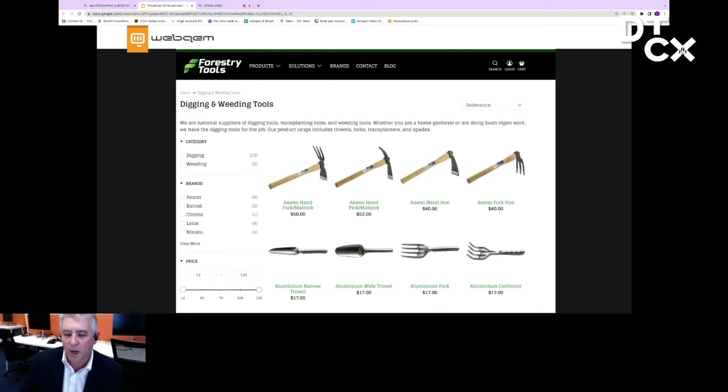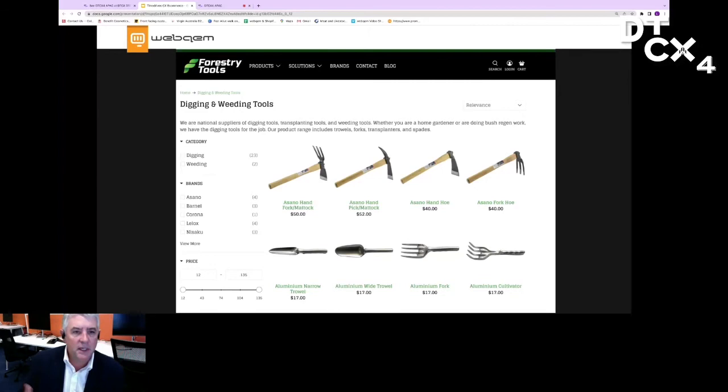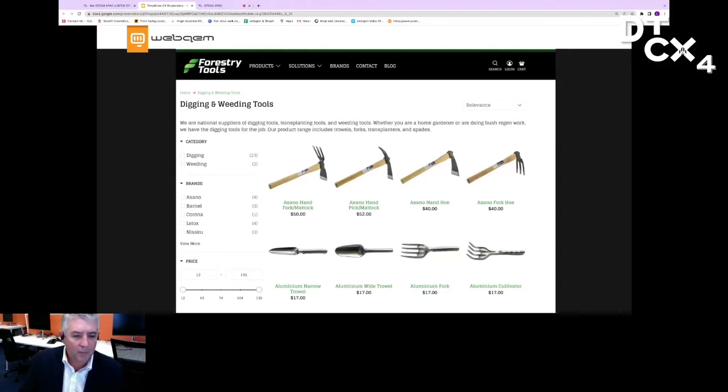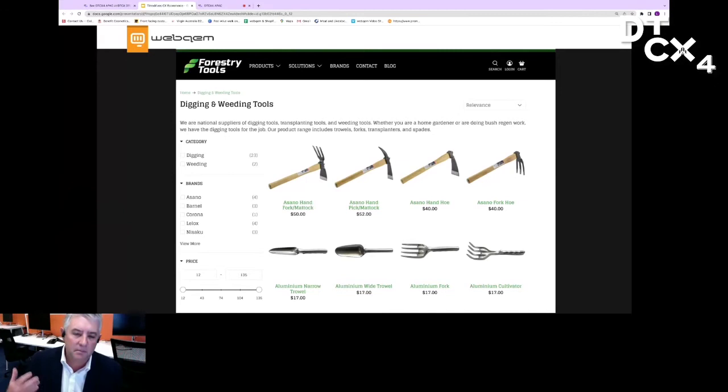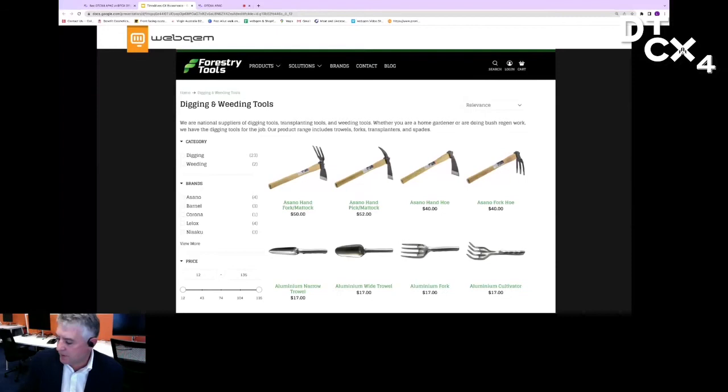One of the things I would implore you to do on your sites, especially if you've got a bigger catalog, is to consider multi-select filtering. You'll see here on this forestry tools website, which happens to be on Shopify. You'll notice that we're able to filter the products on the left by category, by brand, or by price. But we're also able to select more than one item. This saves the customer time. It saves them clicking between different pages and makes it a much better and easier process for the client.